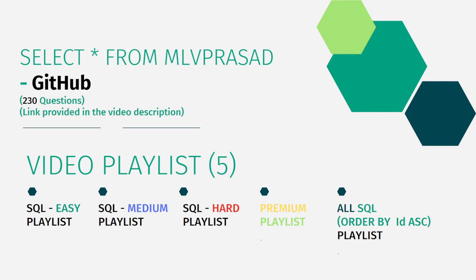The link is given in the description below. In addition, I have segregated all my videos into five different playlists.